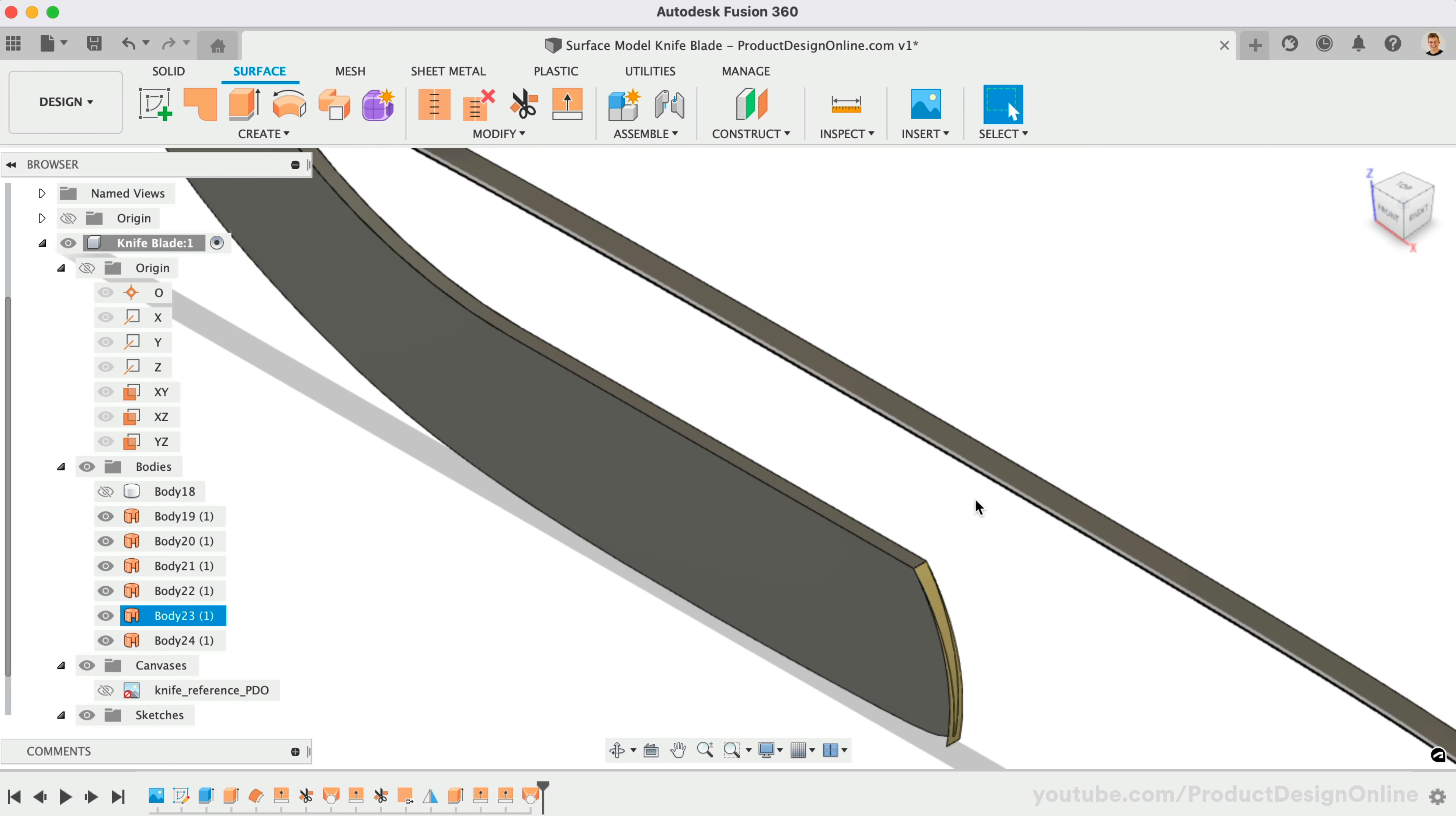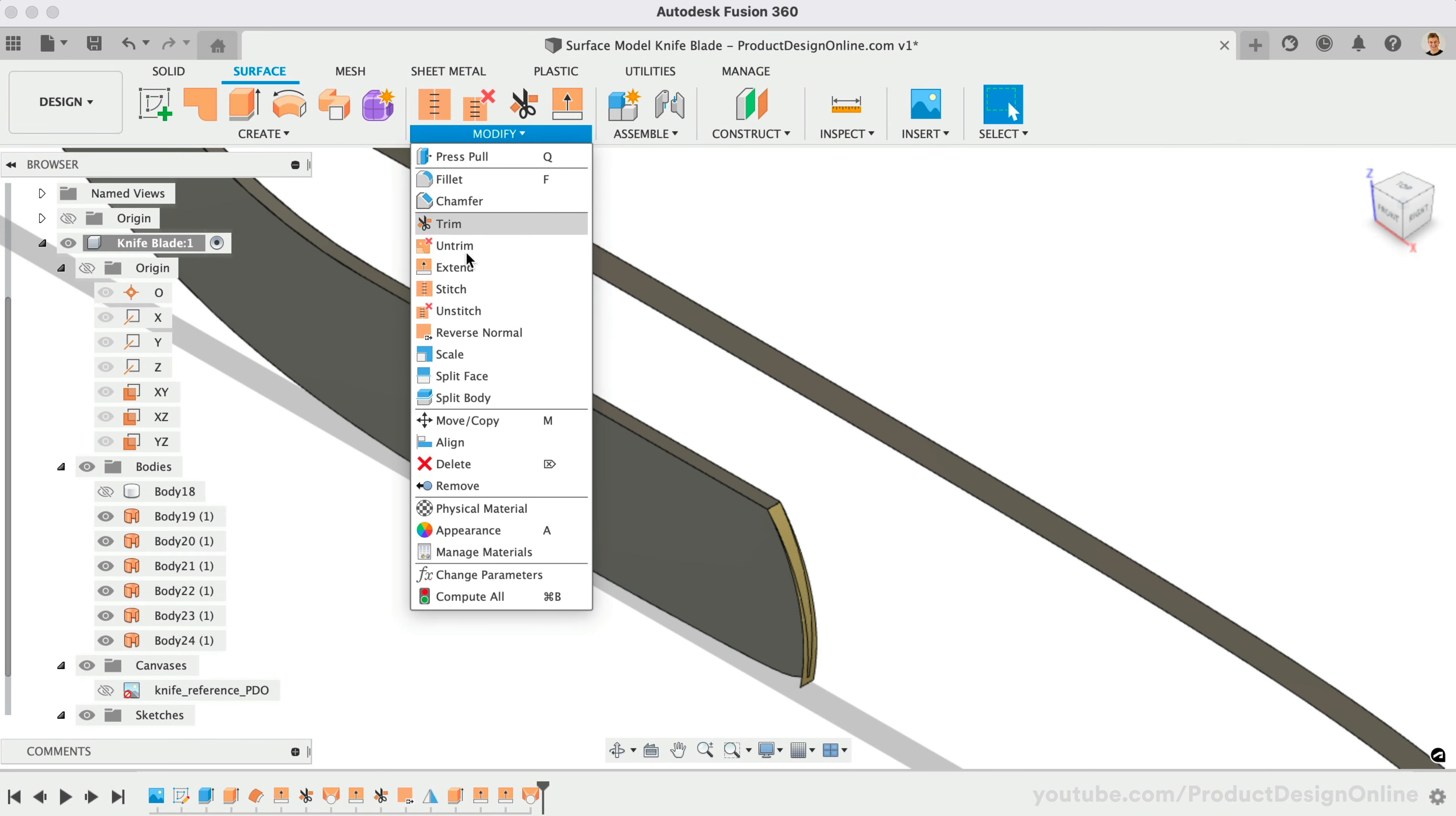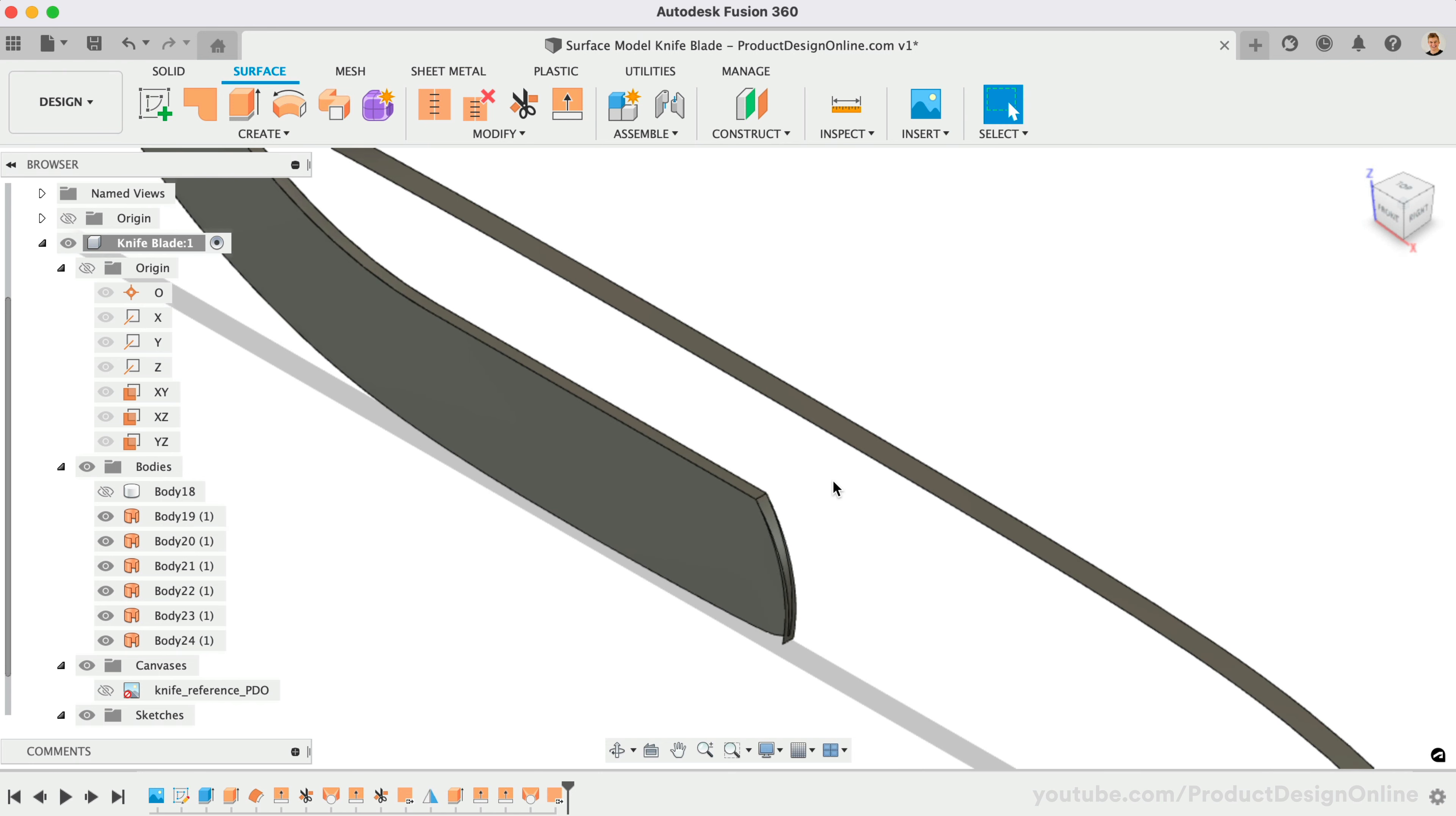The final section is already closed from our first offset surface. Use Reverse Normal to flip surfaces so the outer gray matches. This will help you better keep track of the geometry.